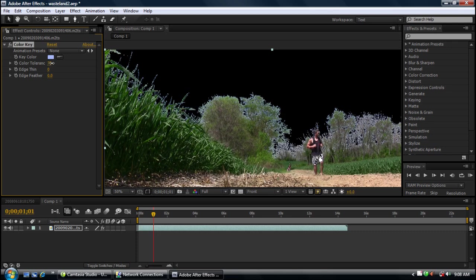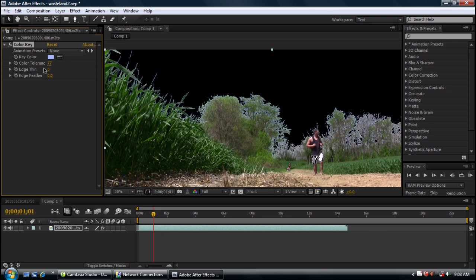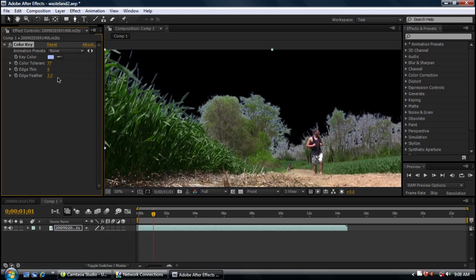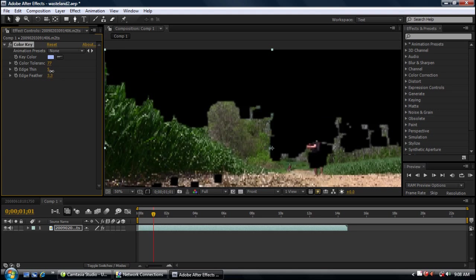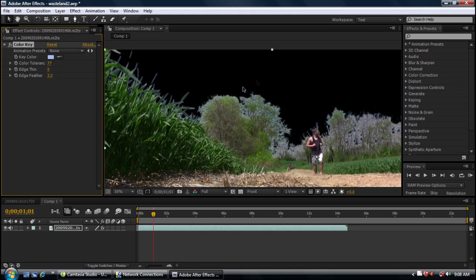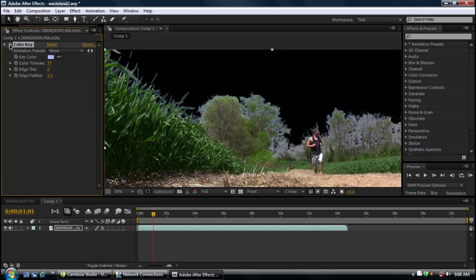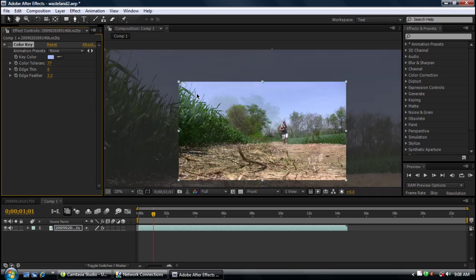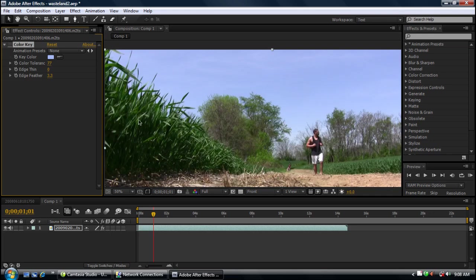There's a way to get rid of it but it's kind of tough. You can feather it out a bit. You can also do the edge thin which will bring it down as far as you want but you still have an ugly looking mess there. So I'm not going to use the color key. I'm going to mask it.